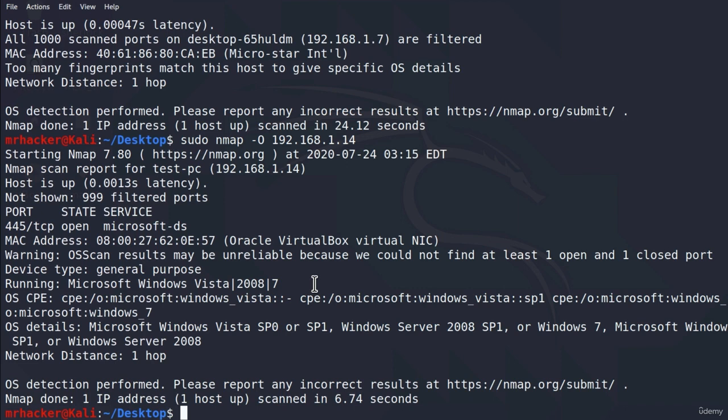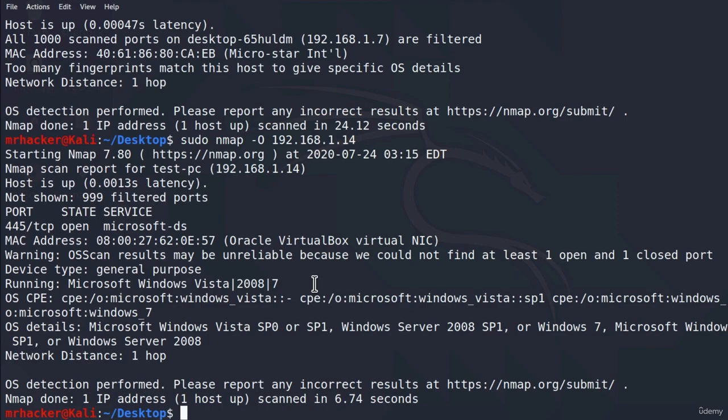So we checked how to figure out what operating system the target is running. We noticed that it doesn't always work. But this information with the information which we will get in the next video will be more than enough for us to be able to conduct a vulnerability analysis. Let us see in the next video how to get exact version of services running on open ports.